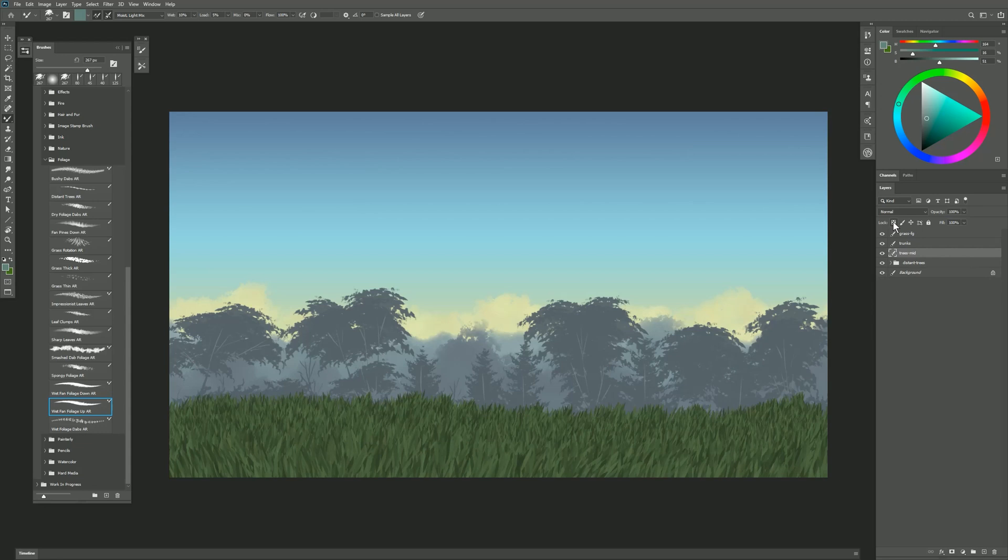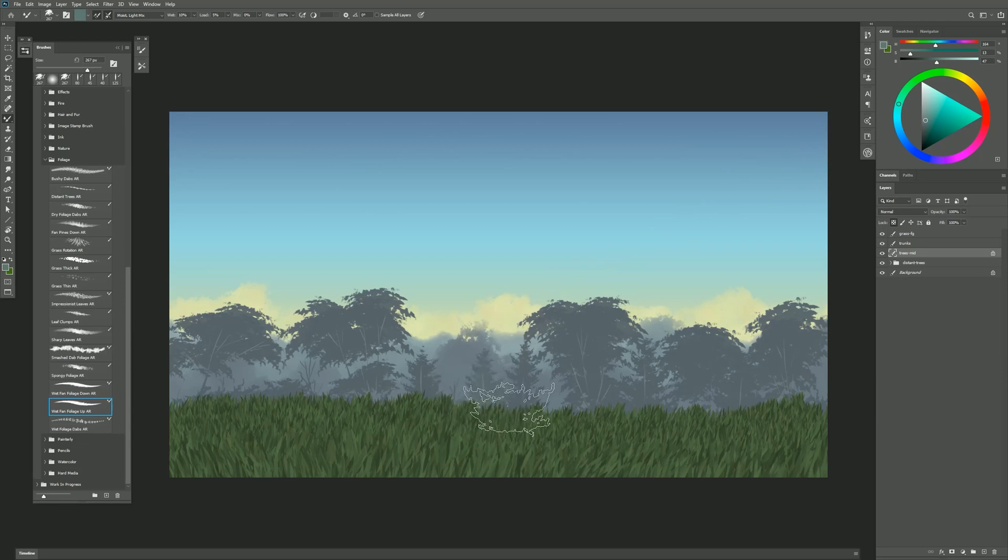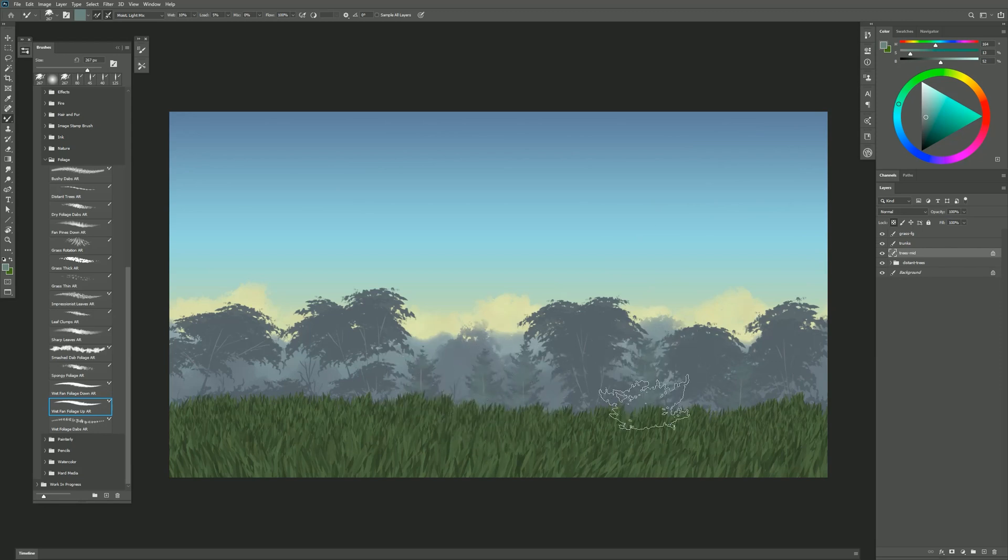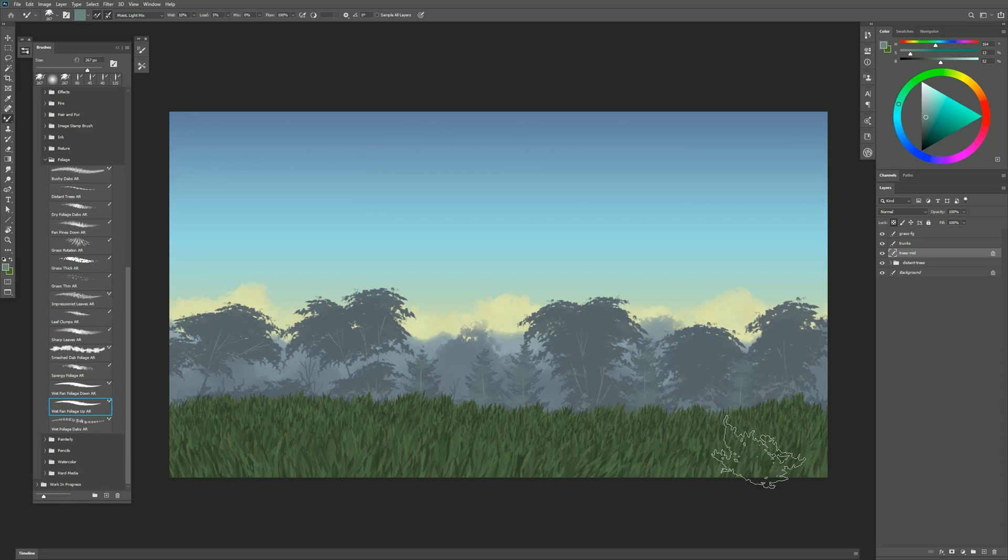Now we can add some detail to those trees. I'm going to lock the transparency of that layer. I'll use a blue green color like this just to add some detail. Make that a bit brighter if you want that detail to stand out more.